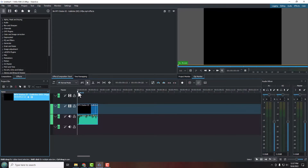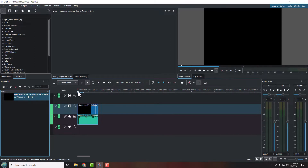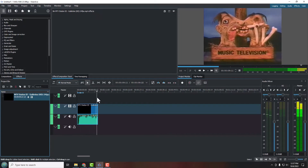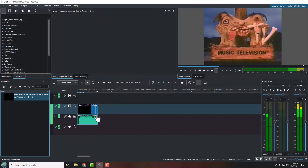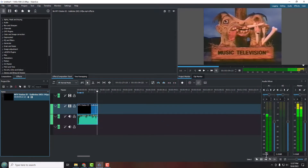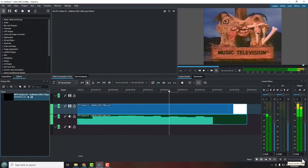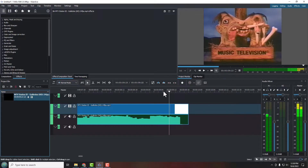I'll scrub through the commercial so you can briefly see what it is. Now there are a couple of things I want to do: first, stamp the word 'murder' on screen, and second, fix an issue with this video. I'm going to zoom the timeline in using the slider in the lower right-hand corner so we can see more detail of what's going on.